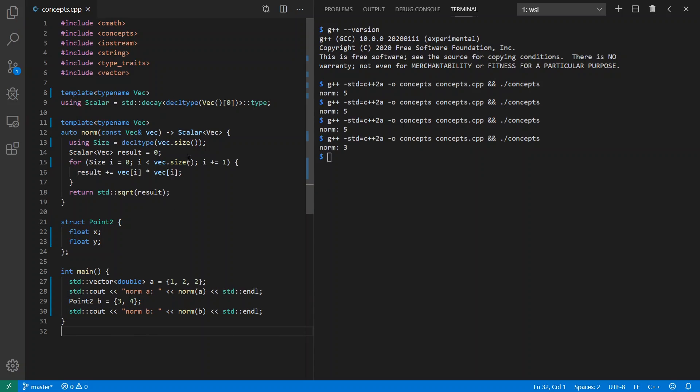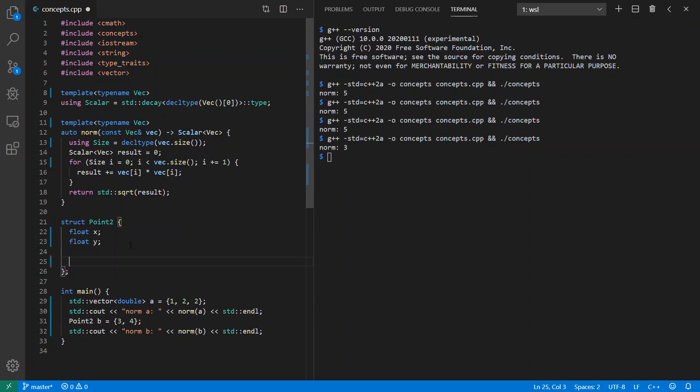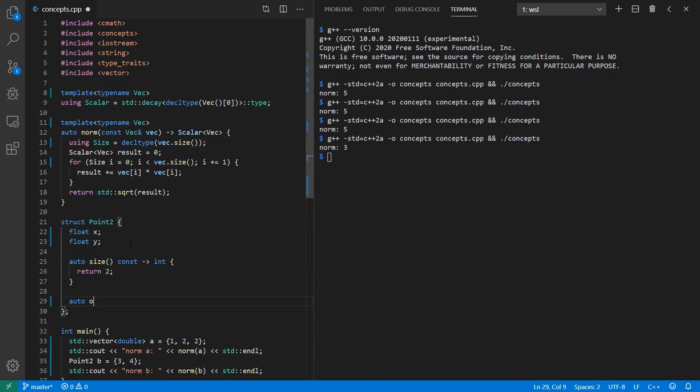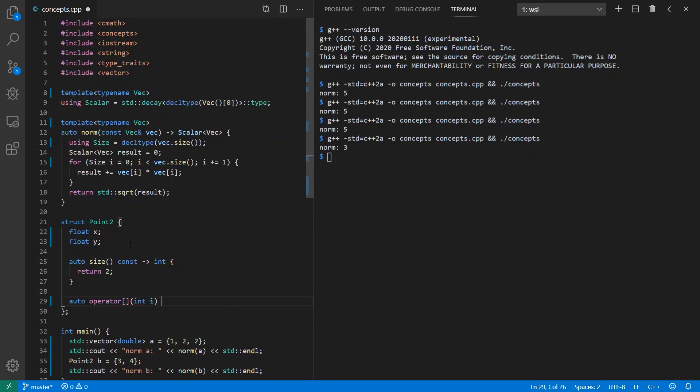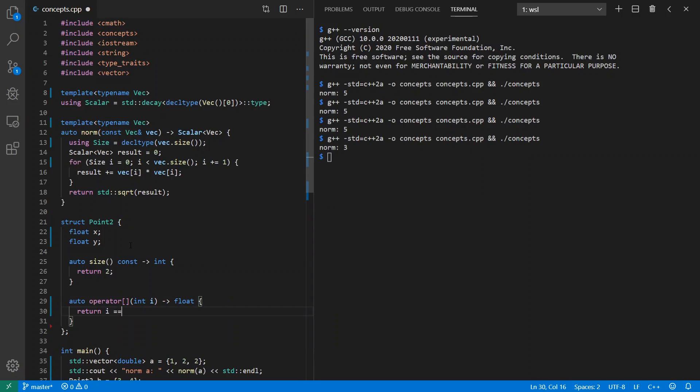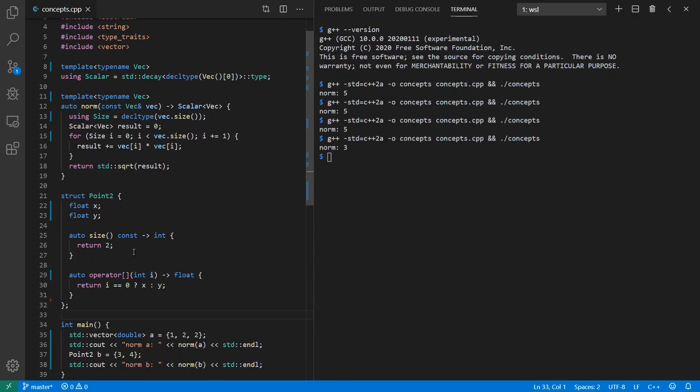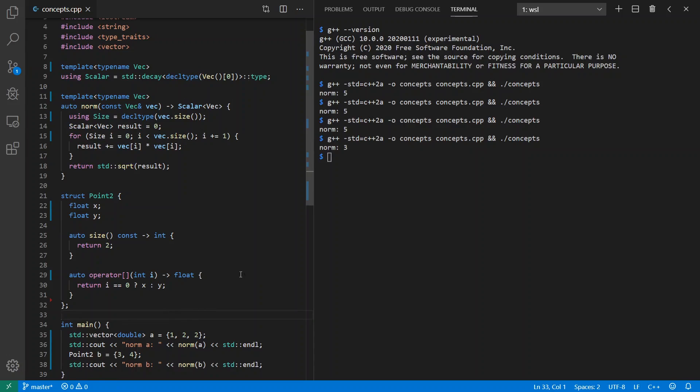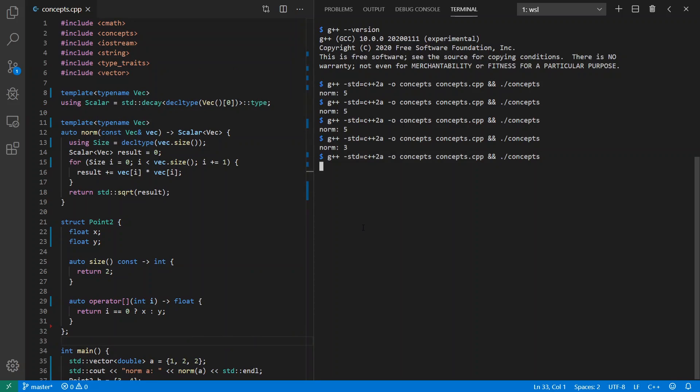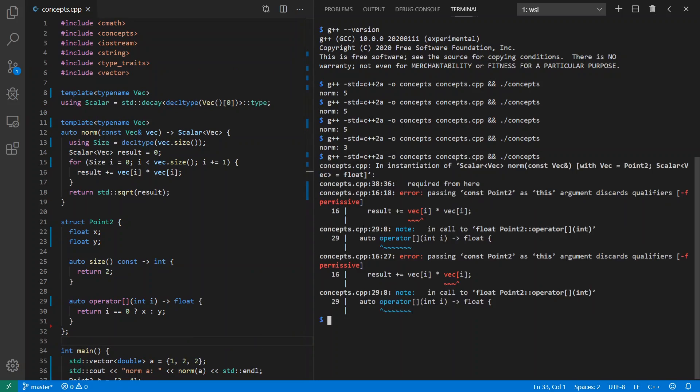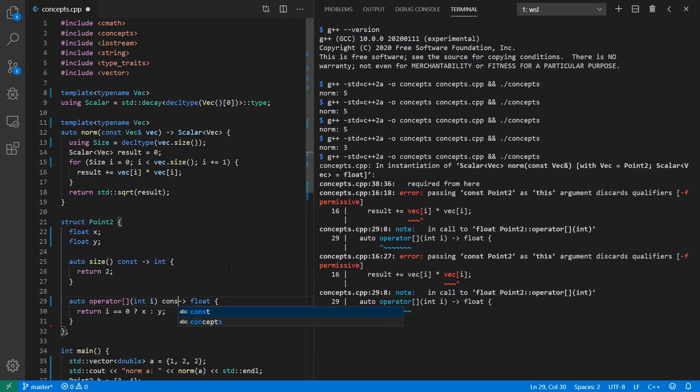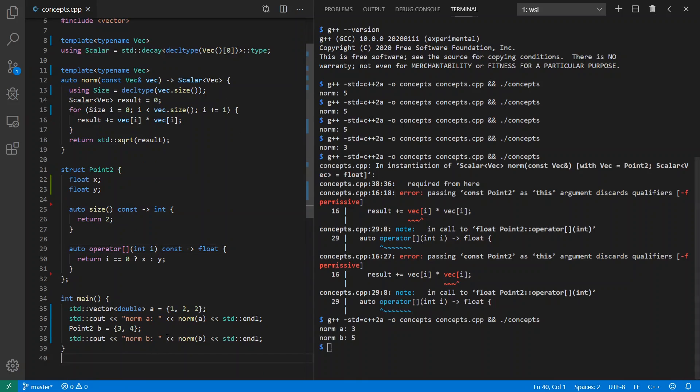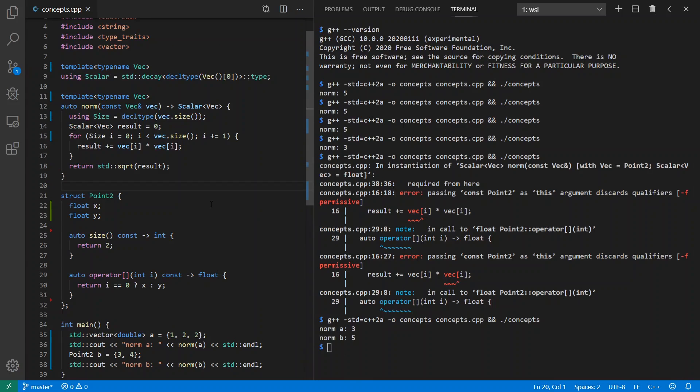Now in order for this to work, we're going to have to have a size operation and an indexing operation. Let's add those. Let's put in the size. Let's make it int because we can. Let's make sure these are constant methods as well. Let's get our indexing operator in here. Int again because we can. Returns a float. If it's index zero, let's get x. And if it's index one, let's get y. It's not as robust as it could be, but it'll be good enough for our demo. I'm going to run this and see if we get the thing we expect when we ask for the norm of our Point2. It didn't work because I forgot to put const on here. Good to go now. So we have norm a is three and norm b is five. Good. That's a good start.